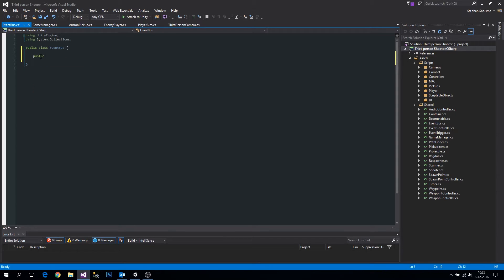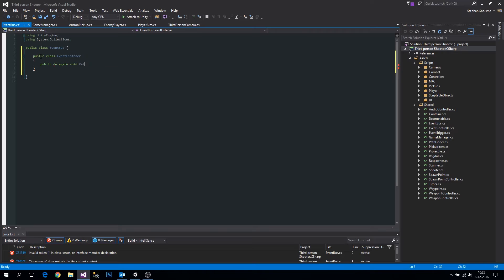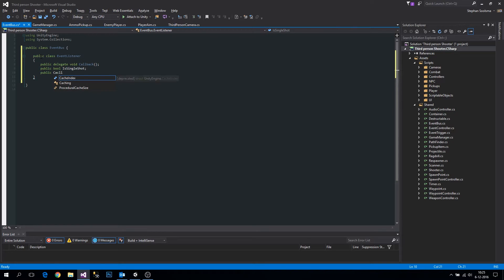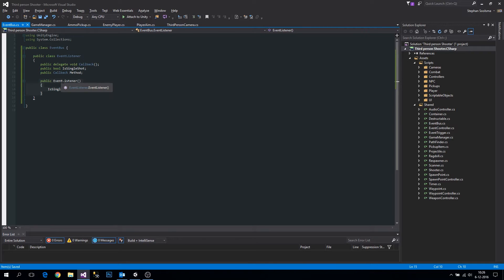To do so we're going to pass in an EventListener class. Let's make a new nested class here called EventListener. We're making a class because we want a method and also want to know if we want to execute it only once. First let's make a delegate void for the callback, and a public bool for single shot — so when we only want to invoke the method once. Let's make a constructor and always set isSingleShot to true by default.